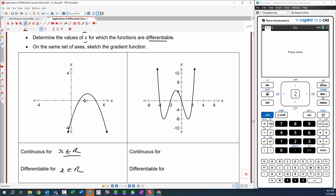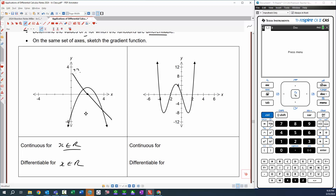What is the gradient function going to look like? There is a zero gradient point, so it's going to be zero there. This part here has a positive gradient getting closer to zero, so it goes something like this. Then there's a negative gradient starting close to zero, opening up to a larger value. I know that if I've got a quadratic function, the derivative is linear, and this linear function is going to look something like this — not too sure about the y-intercept though.